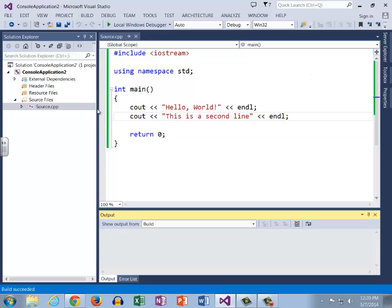Now we should be pretty much pros at detecting and fixing syntax errors.